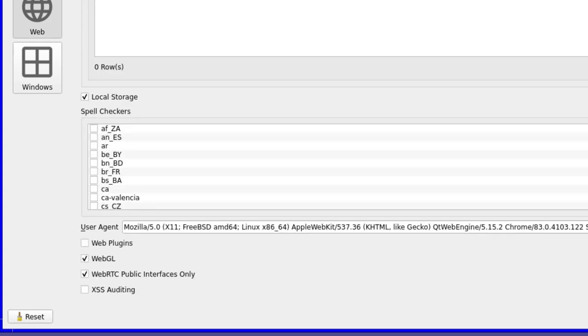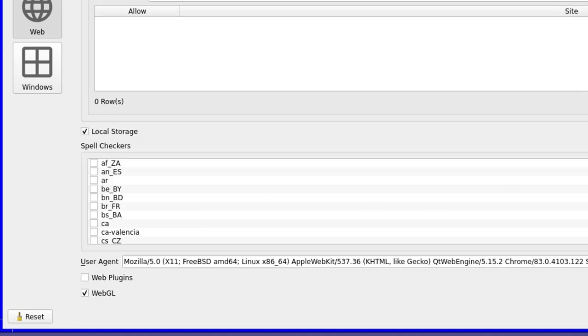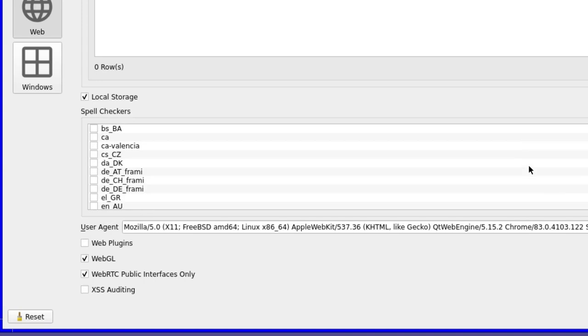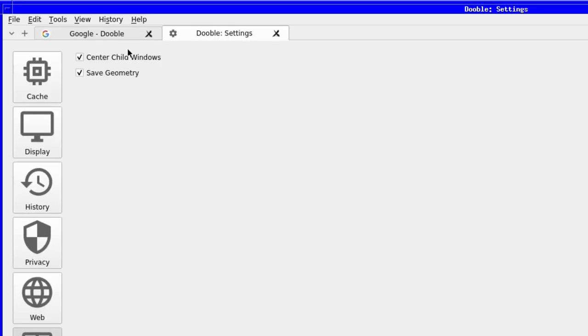Access clipboard and block pop-ups are next, followed by whether to allow local storage. The user agent you wish to use, and whether to use web plugins, like WebGL.